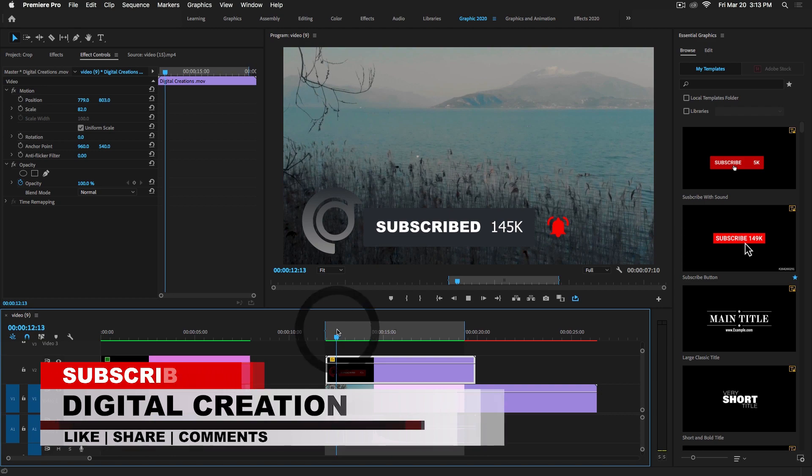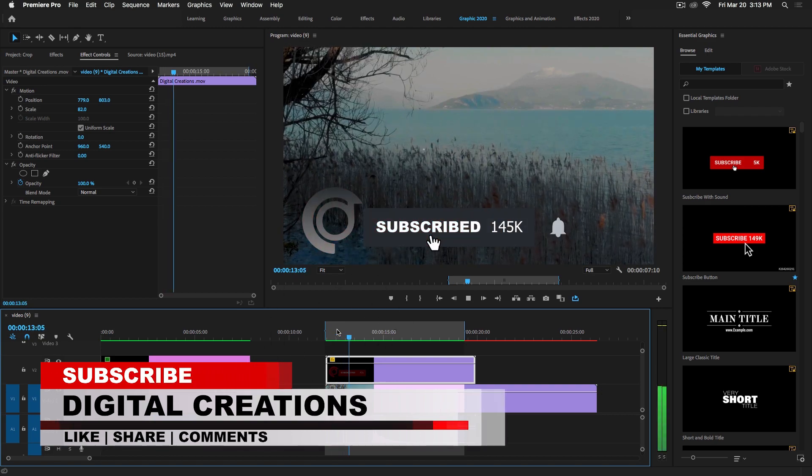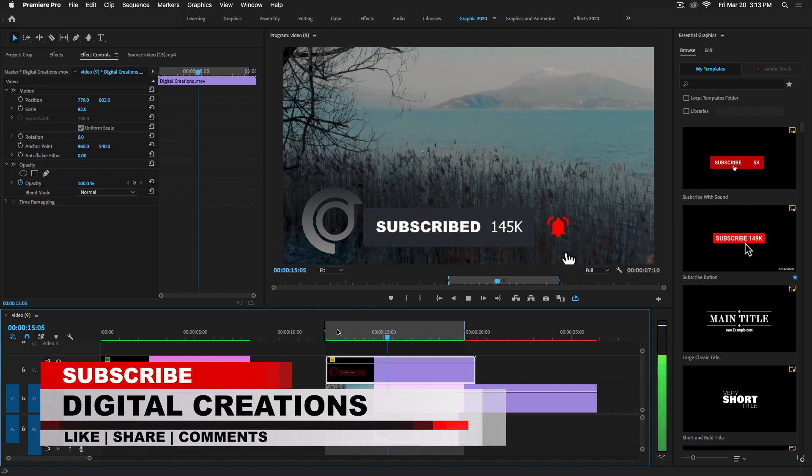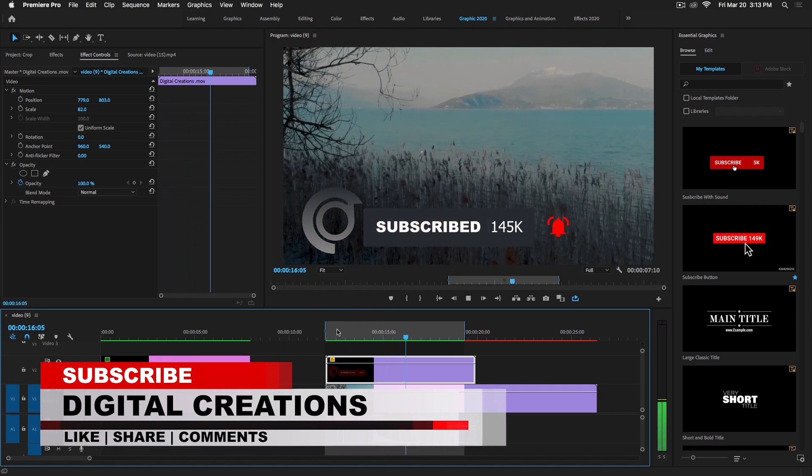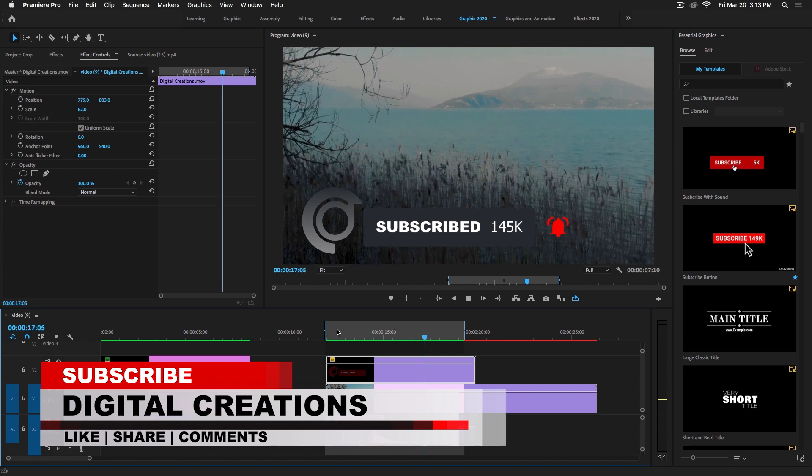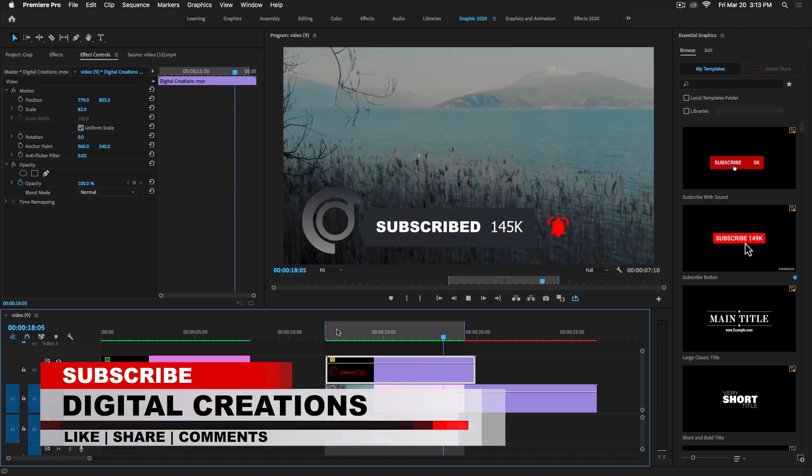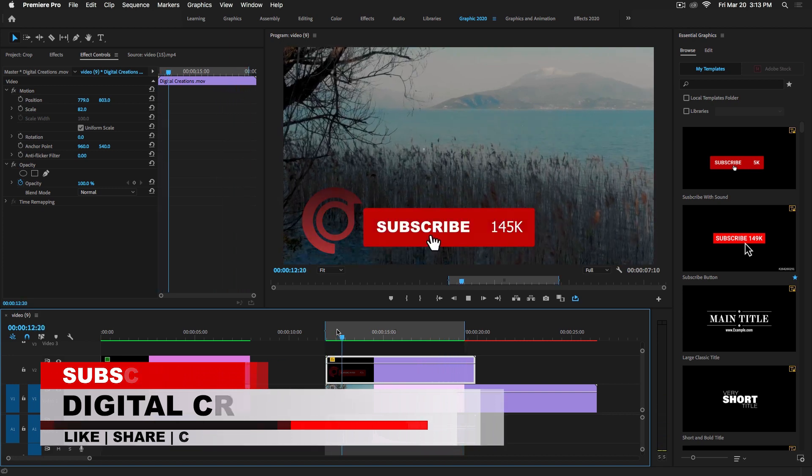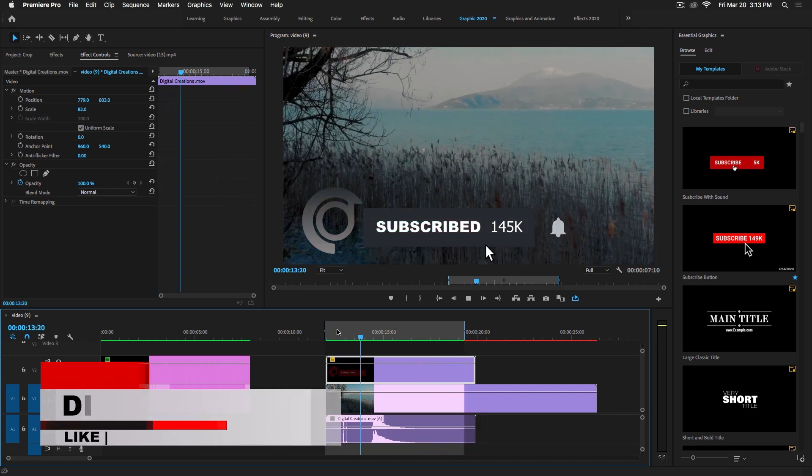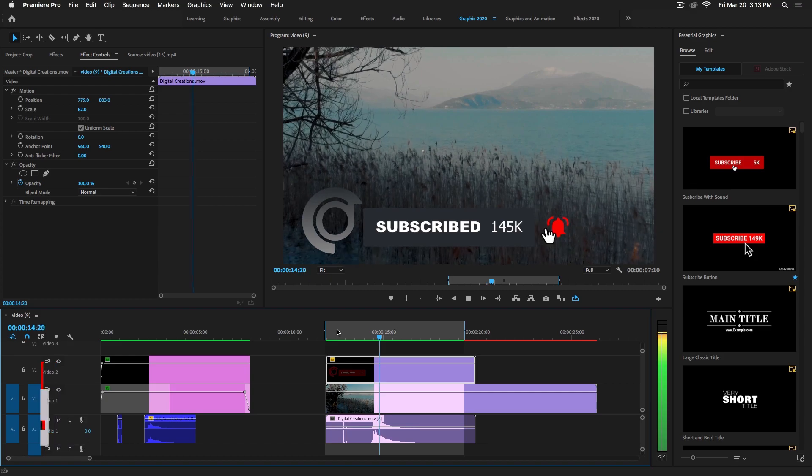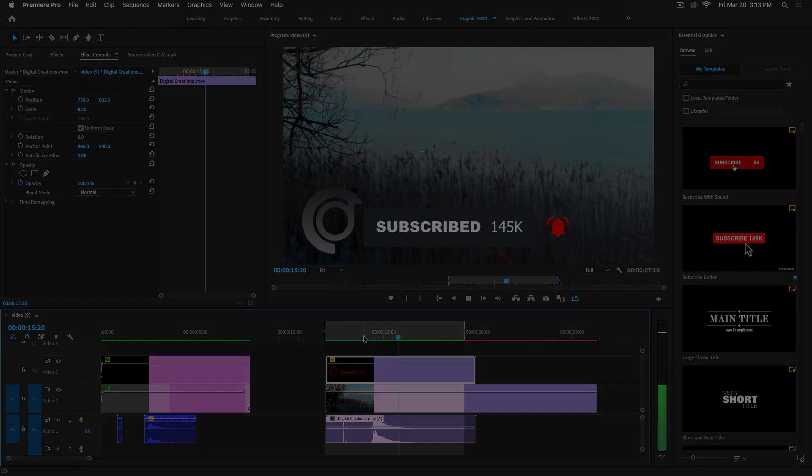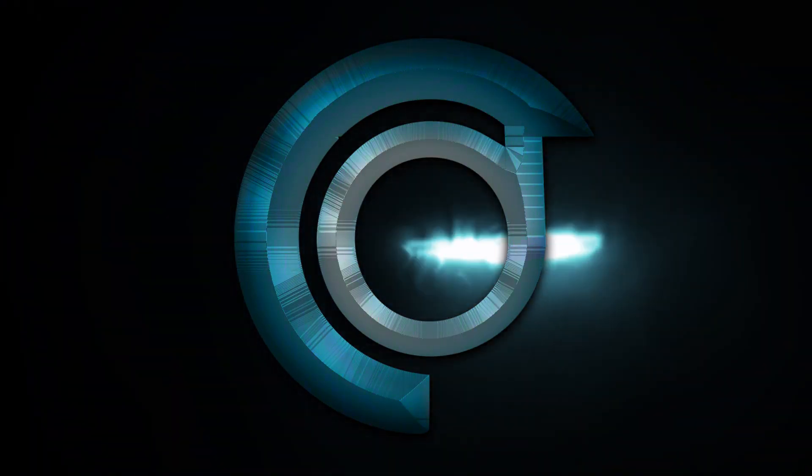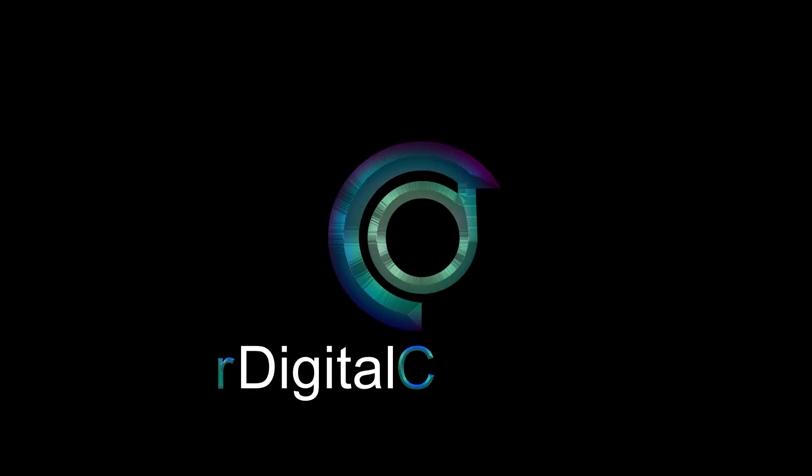Now guys, I hope you liked this video. Don't forget to like, subscribe, and share my videos, and check out the other content on my channel. Thanks for watching Digital Creations. I'll see you next time.